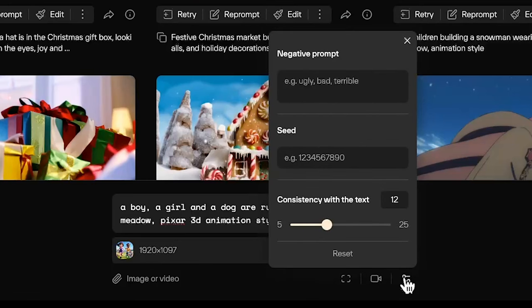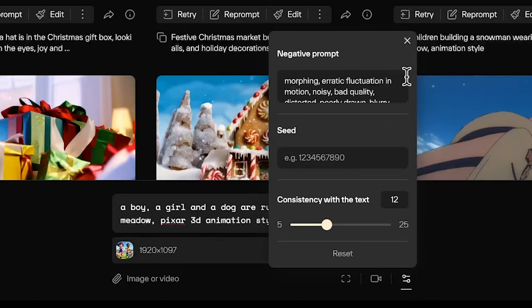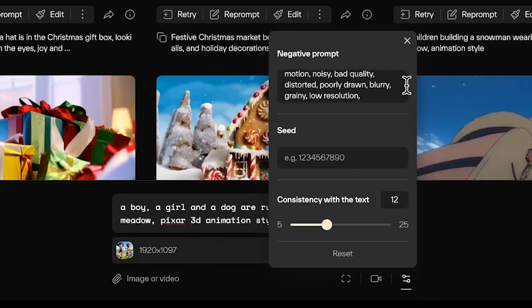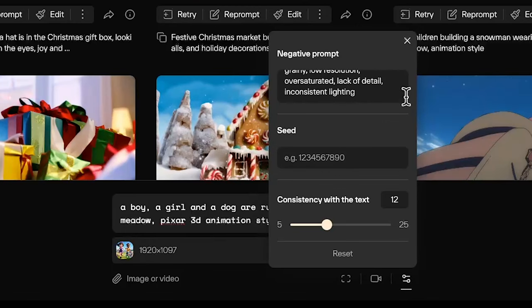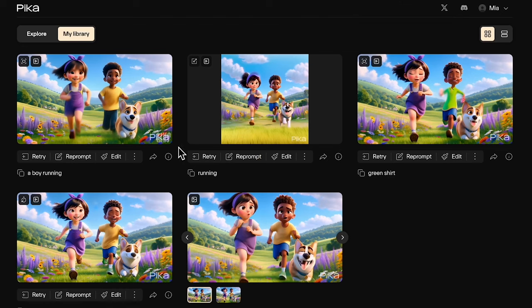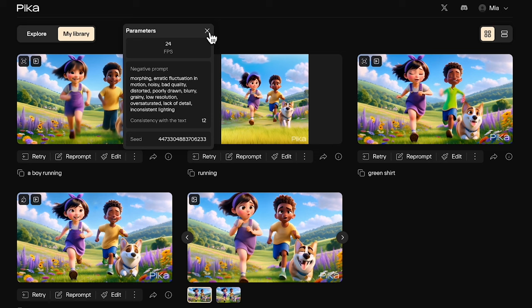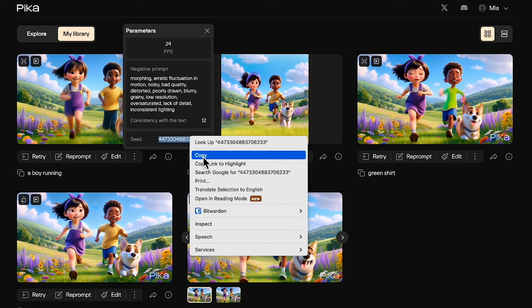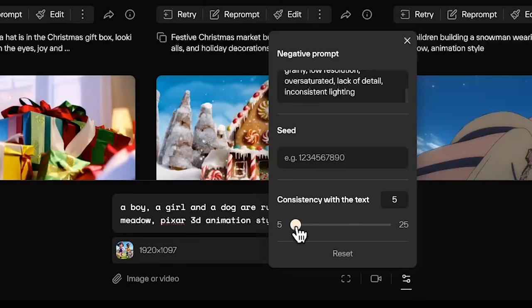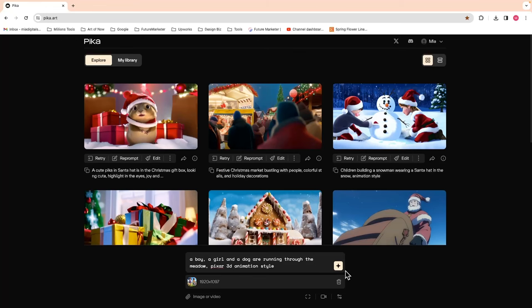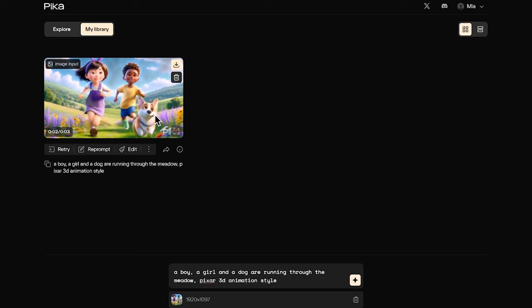In the parameters icon, you can also input the negative prompt to avoid unwanted outcomes, and feel free to adjust as needed. If you want to generate with the same seed number of a certain output, you can use the I icon to see the seed number and also other parameters. Just note that it will only work if you use the same prompt and the negative prompt, and you cannot use the seed on Discord in the web version. For the consistency with the text, the higher it is, the more it is related to the text. After adjusting the setting, click this start button.